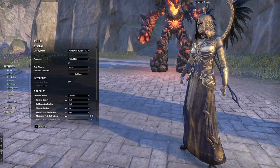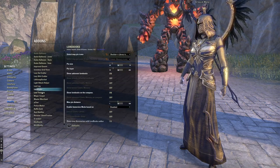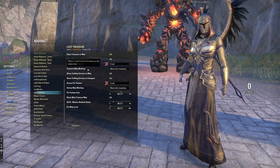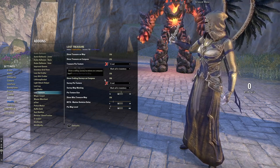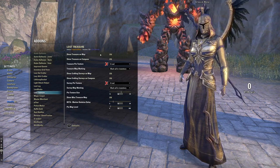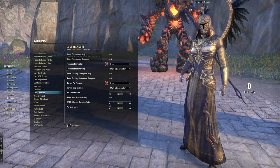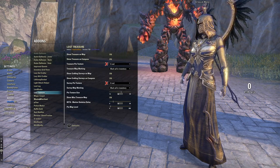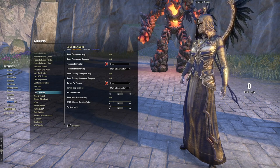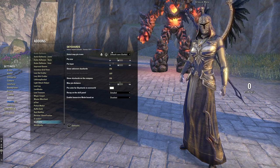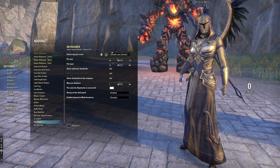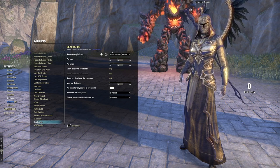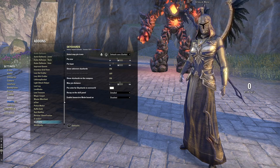Lost Treasure shows all your treasure maps and surveys, and marks the exact location on the map with a red X. If you don't want certain markers, you can just turn them off in the settings. Sky Shards is another great add-on — it shows all sky shard locations on the map. Again, you can turn it off if you don't want it, but it's very helpful.